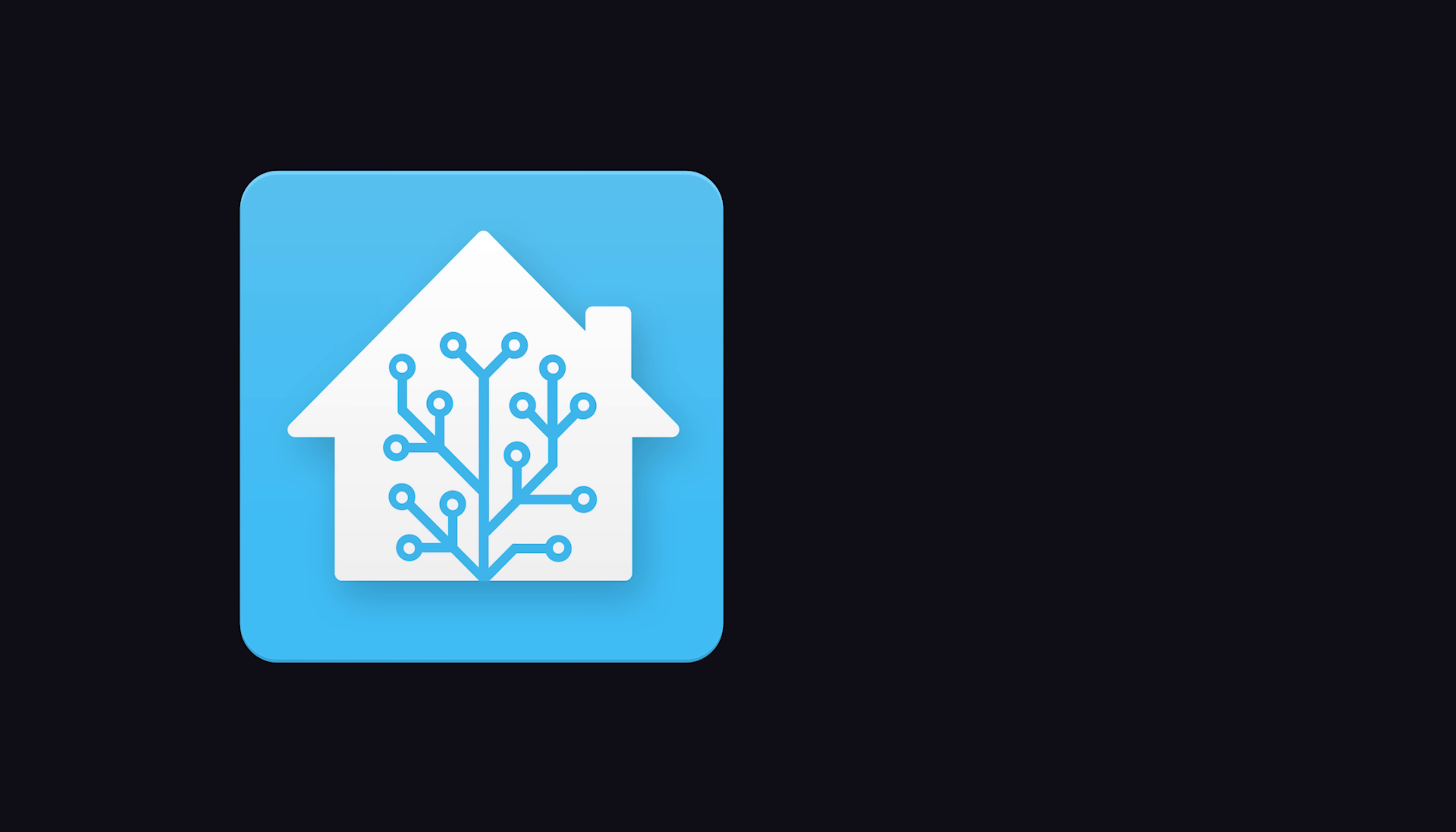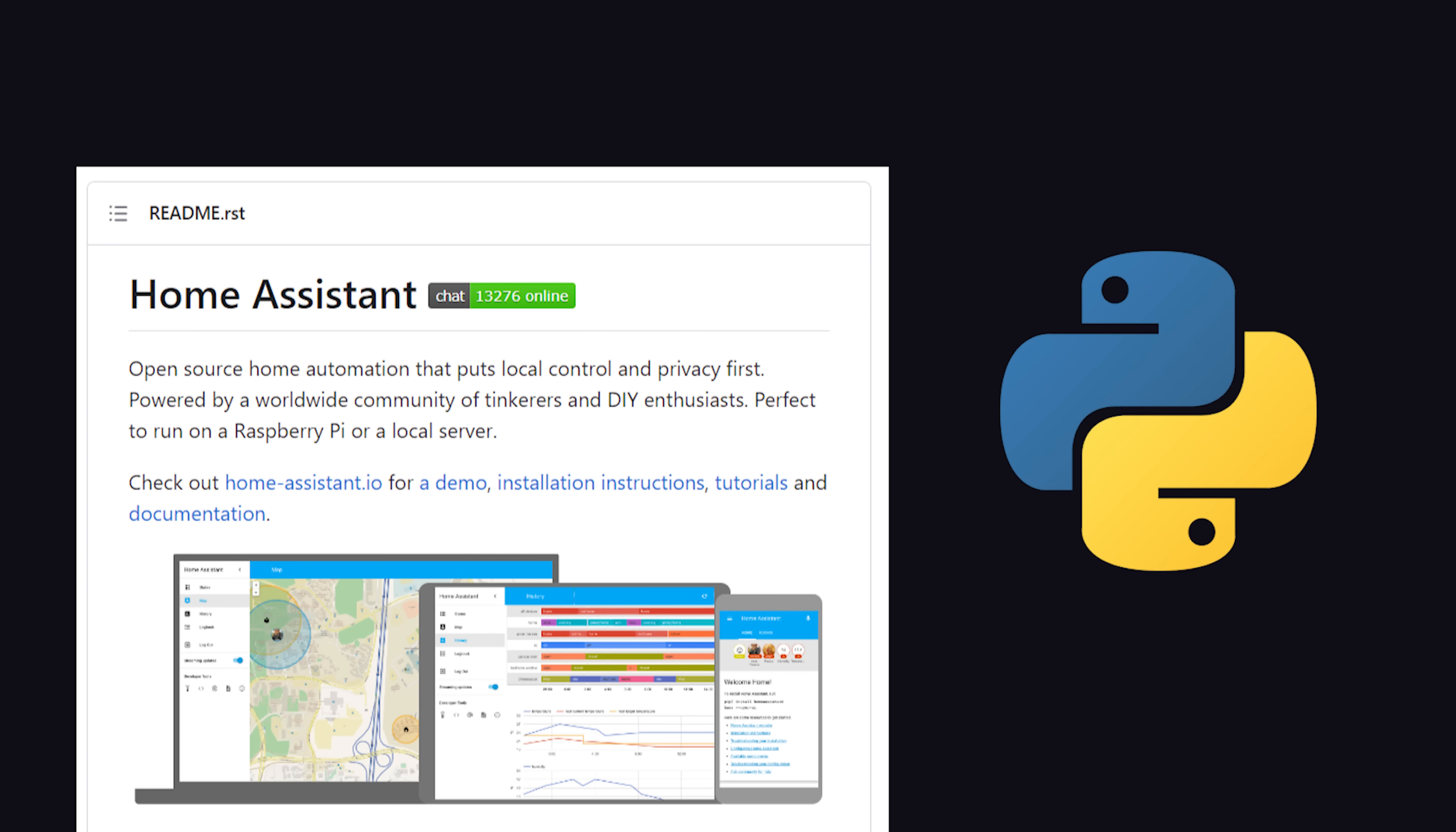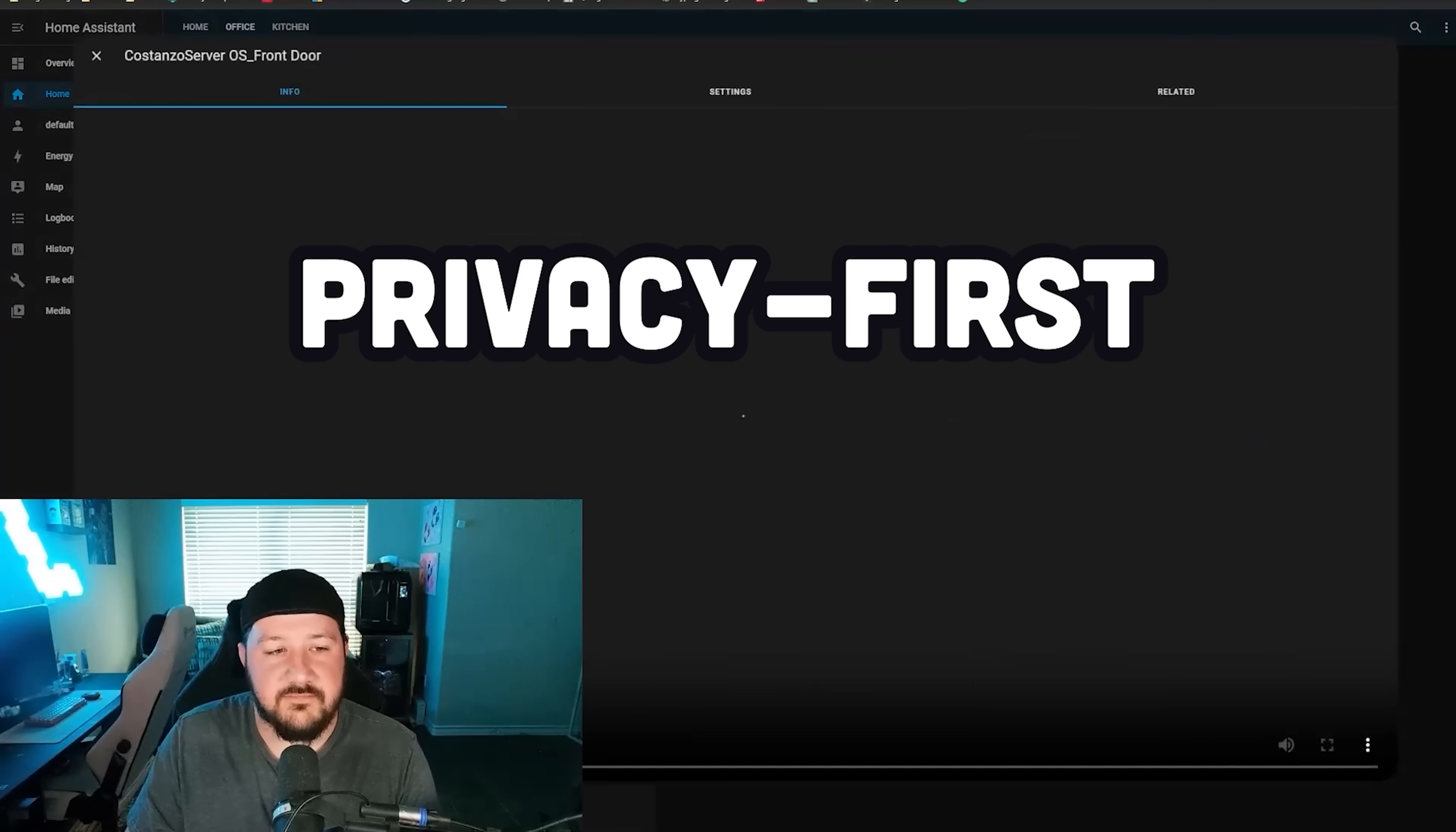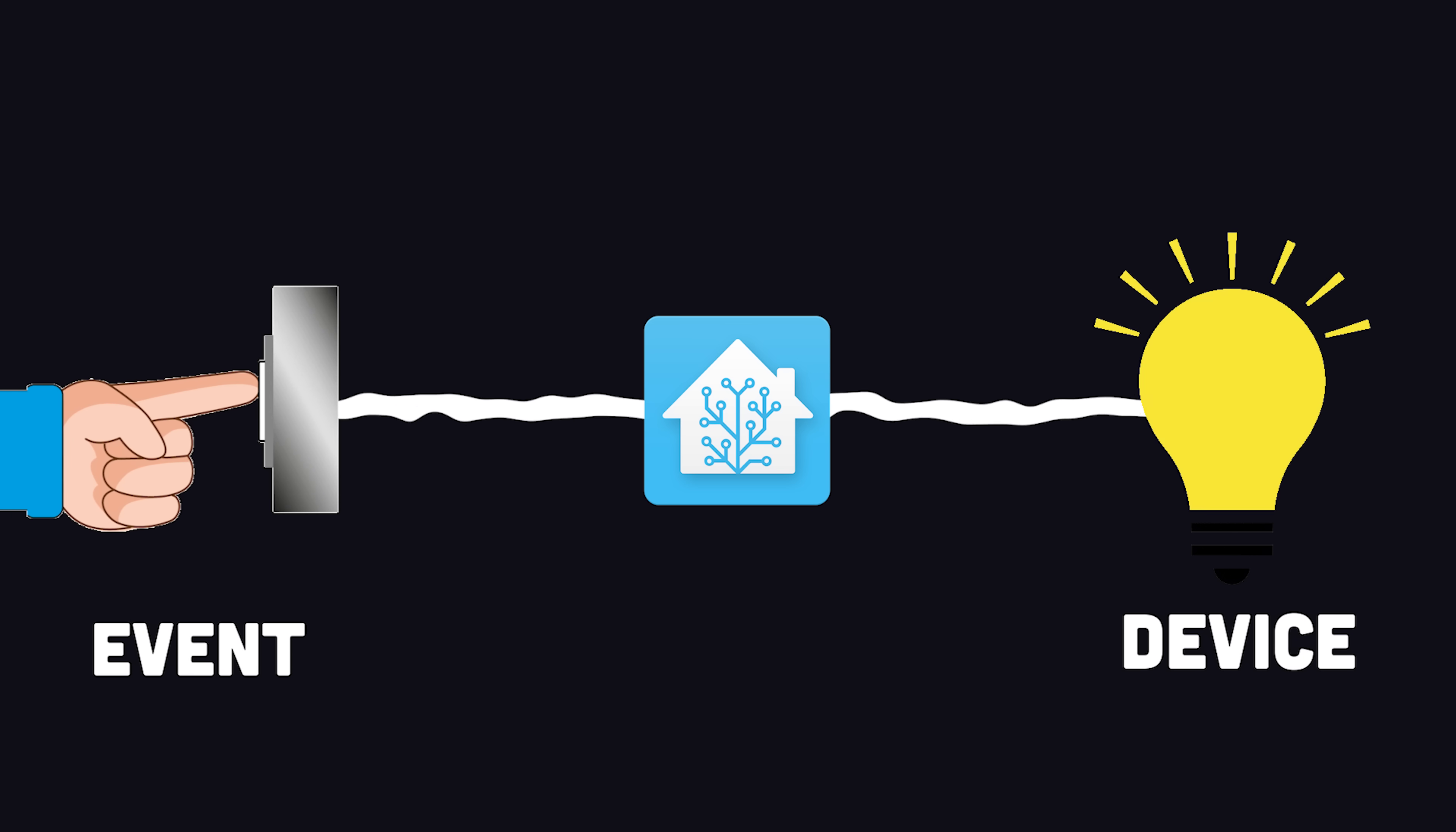But first, what is Home Assistant exactly? It's a free and open-source project written in Python that allows you to control all the technology in your home locally, where your privacy can be protected. It runs a UI on your local network where you can manage all these devices and automate them based on different events that happen in the world.